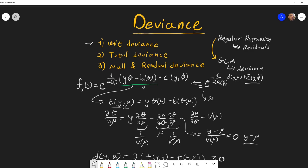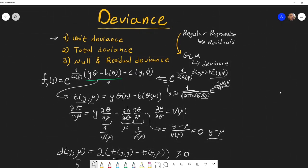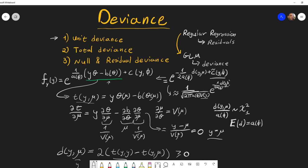Using this approximation, we find that the unit deviance divided by the dispersion parameter φ is approximately distributed as chi-squared with one degree of freedom. This also means that the expectation of the unit deviance is φ, the dispersion parameter. This holds under some mild assumptions, and there are guidelines on when this approximation is more or less accurate.